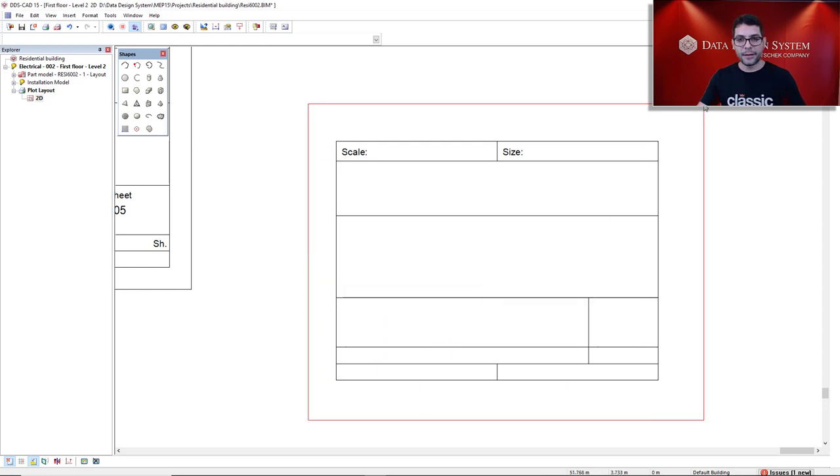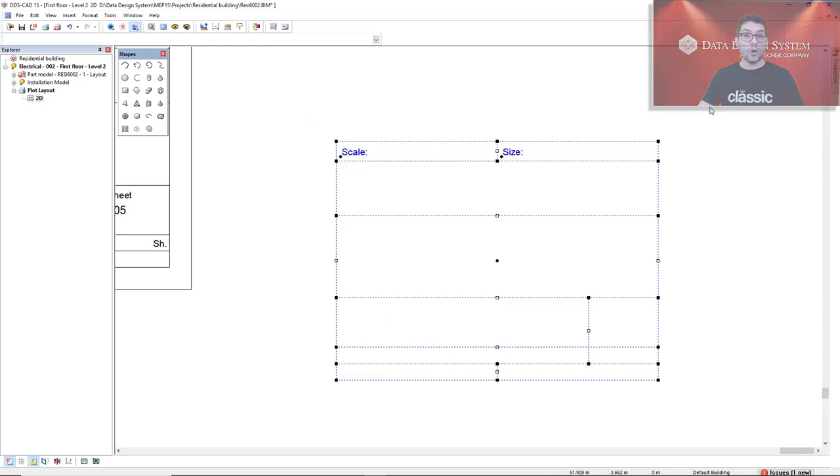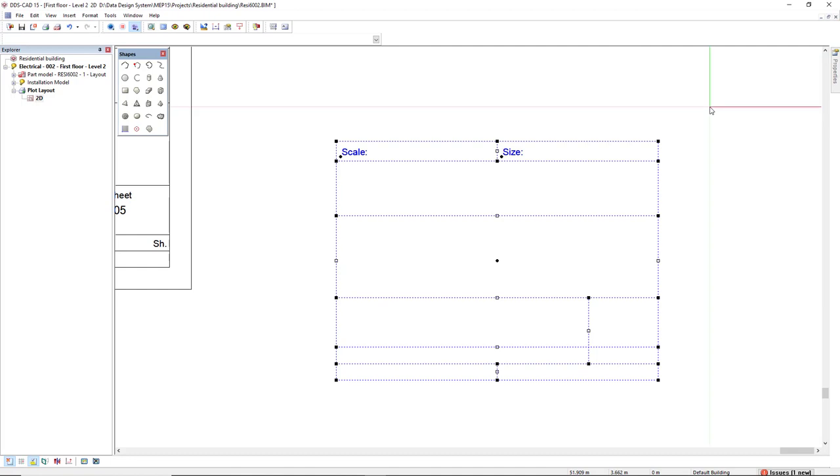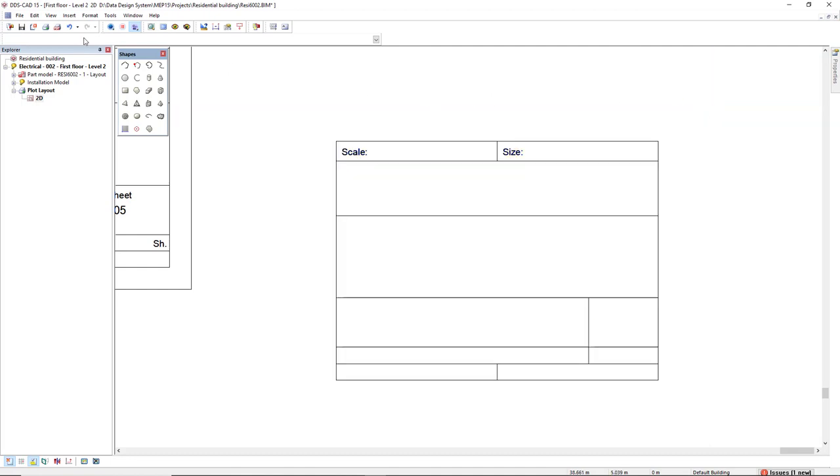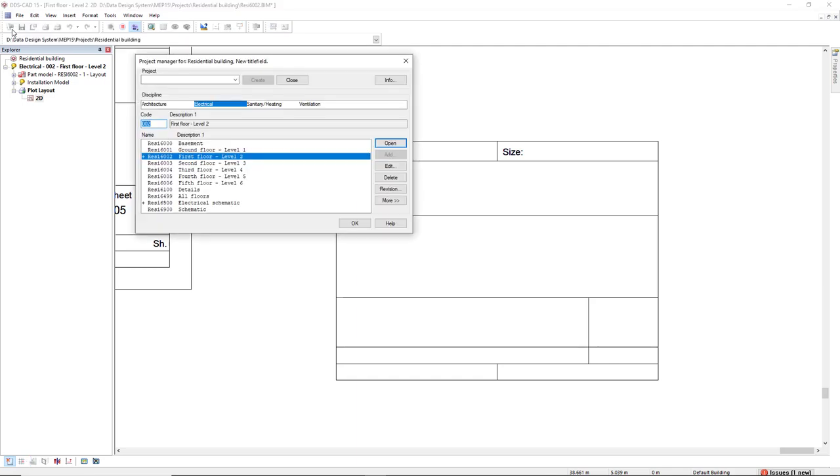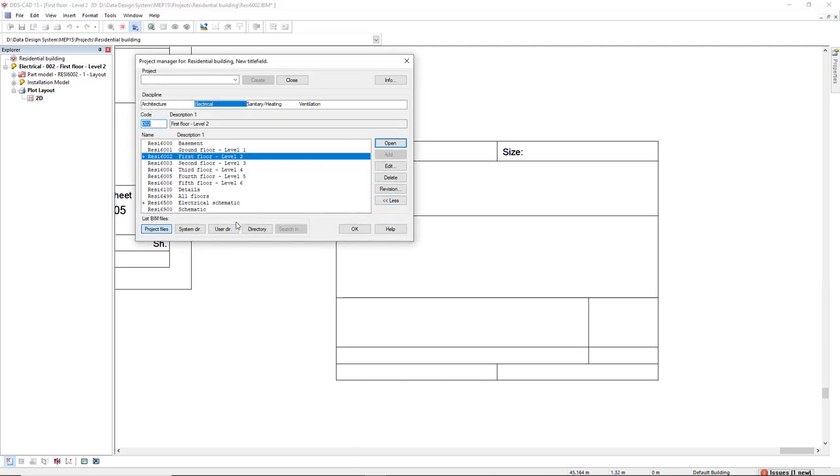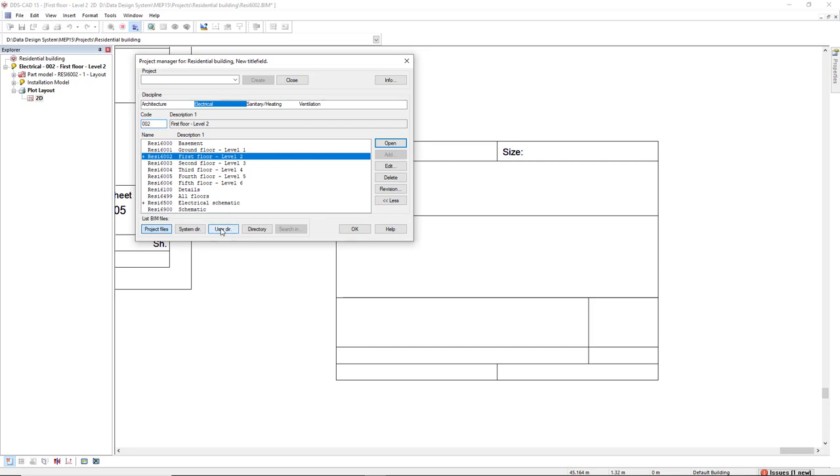I will select all these title fields scratch I created and Ctrl C to copy. Now, we go to the project manager. I click on this more button and I have to come to the user editor. That's where I will create a new title field.